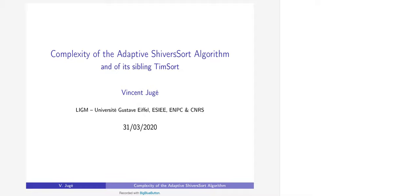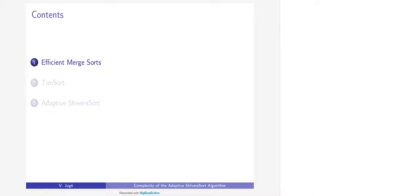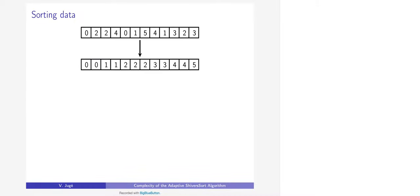My talk will be as follows: first I will say a few things about efficient merge sorts in general, then I will present TimSort in more detail — without giving the full details of the algorithm itself — and finally in my third part I will switch from TimSort to Adaptive Shiver Sort. They are really alike, and I will spend more time explaining how Adaptive Shiver Sort works, always in parallel with TimSort.